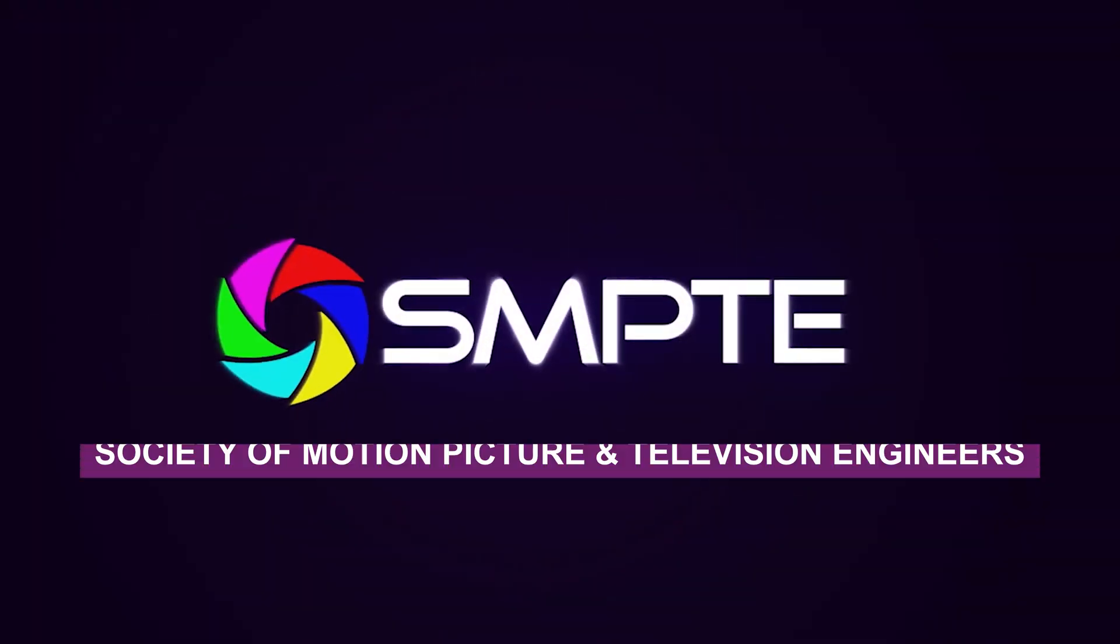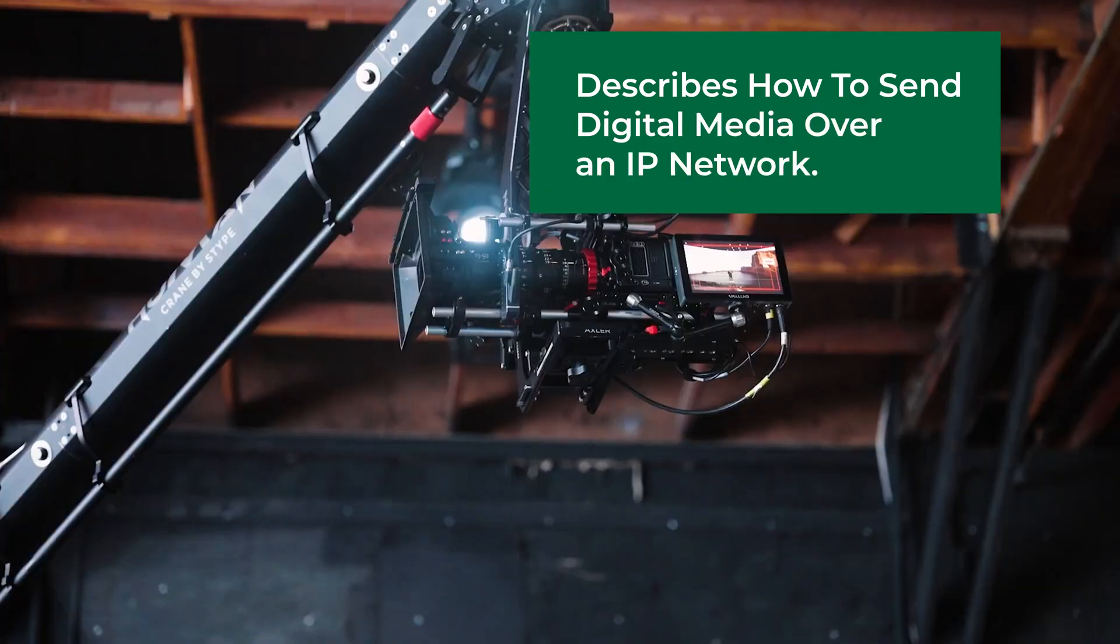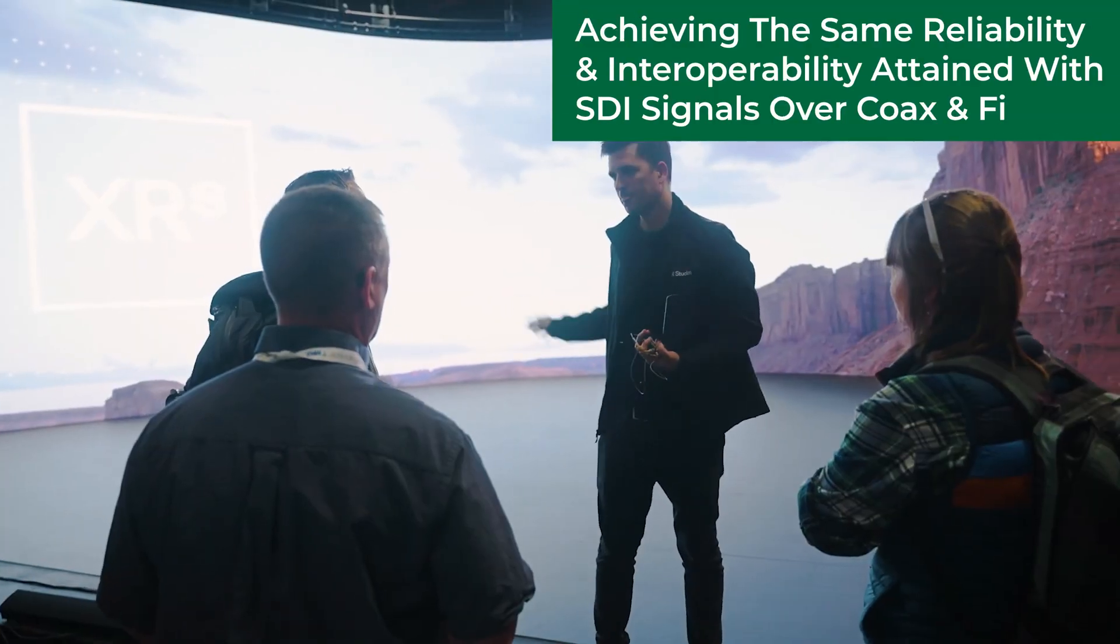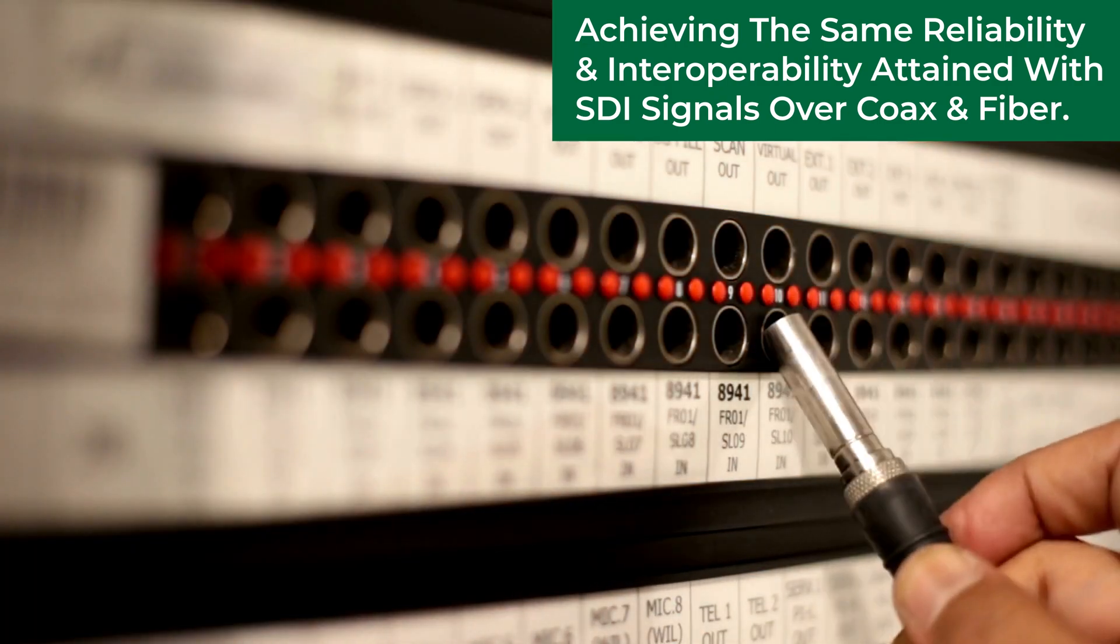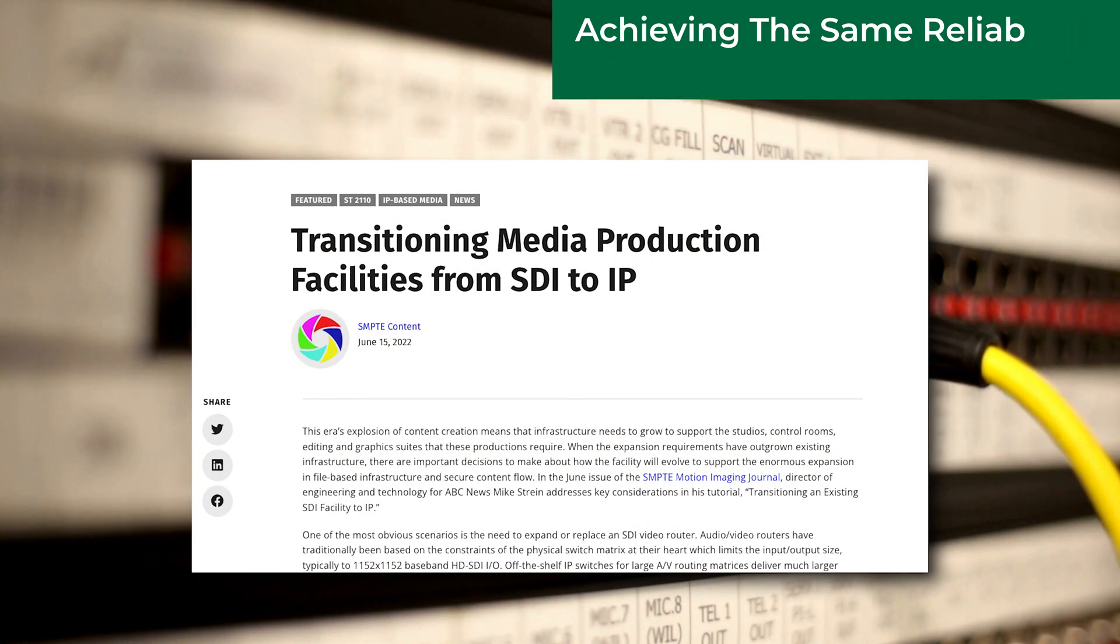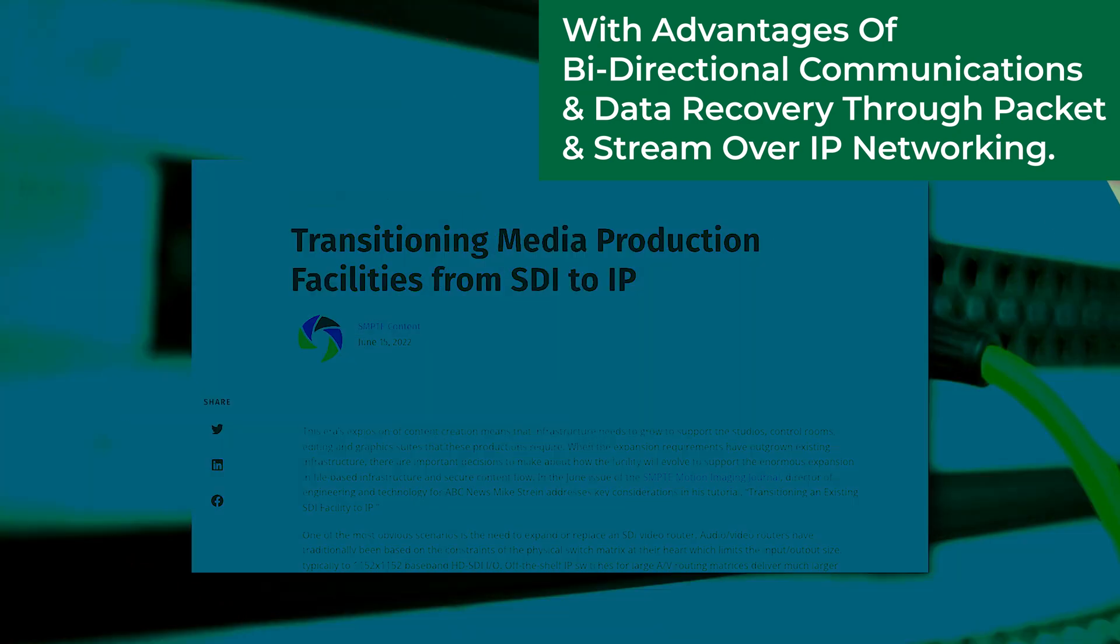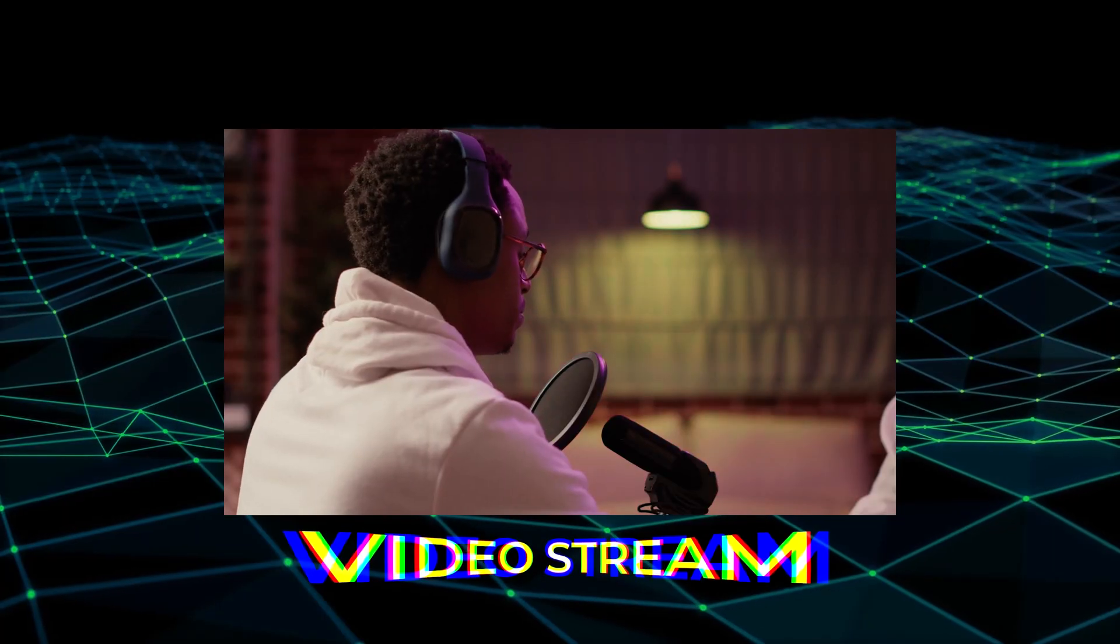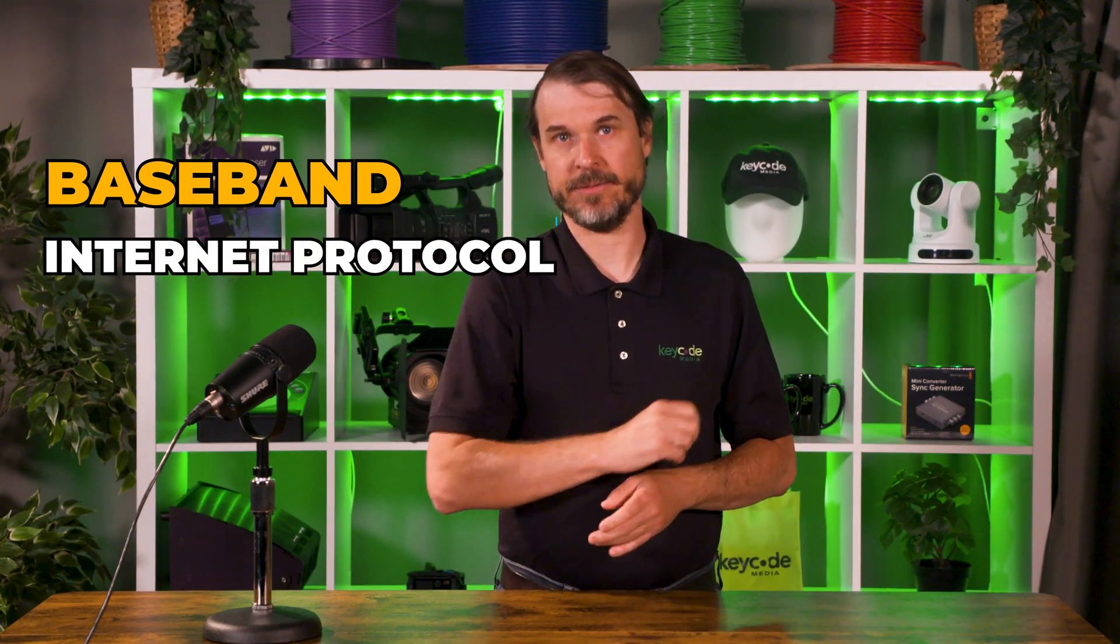SMPTE 2110 is a suite of standards from the Society of Motion Picture and Television Engineers, SMPTE, that describes how to send digital media over an IP network. It's the accredited standard for achieving the same reliability and interoperability that the industry has attained with SDI signals over coax and fiber, but with the advantages of bi-directional communications and data recovery through packetized stream over IP networking. Did I lose you? The key here is that 2110 does not compress the signal, but it is an important differentiation. It's baseband video over IP.